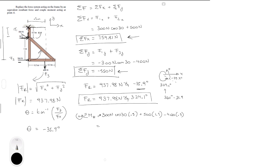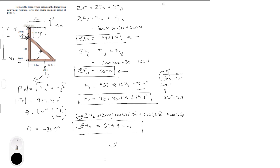By plugging all these numbers in and putting it all together, you get that the couple moment is 679.9 Newton-meters — you get the Newtons from the force and the meters from the distances. It is positive, therefore the moment is counterclockwise. So that's the final answer for the resultant force and the couple moment.